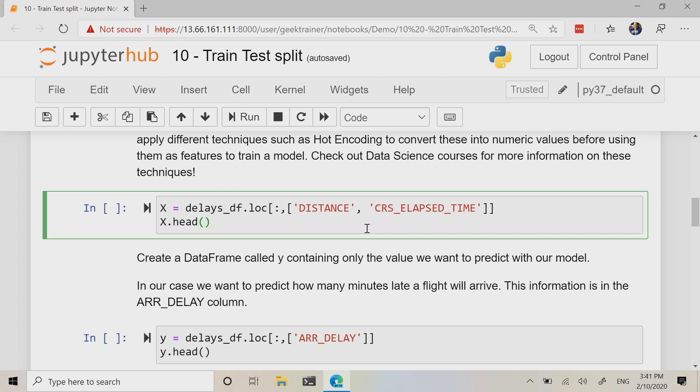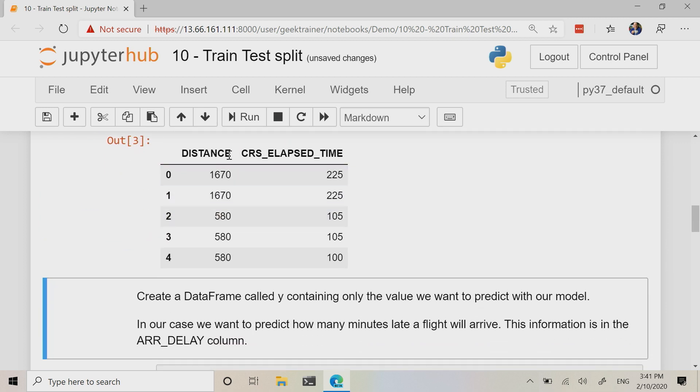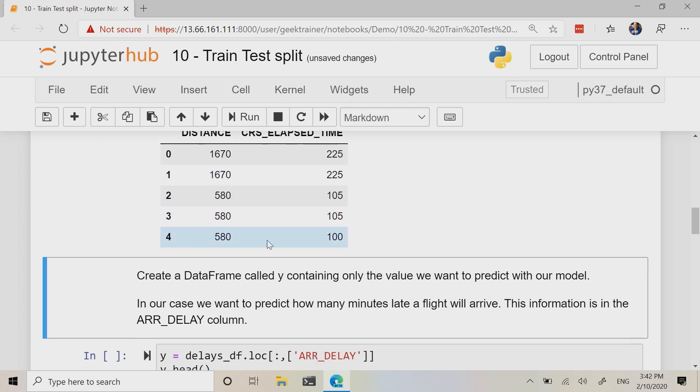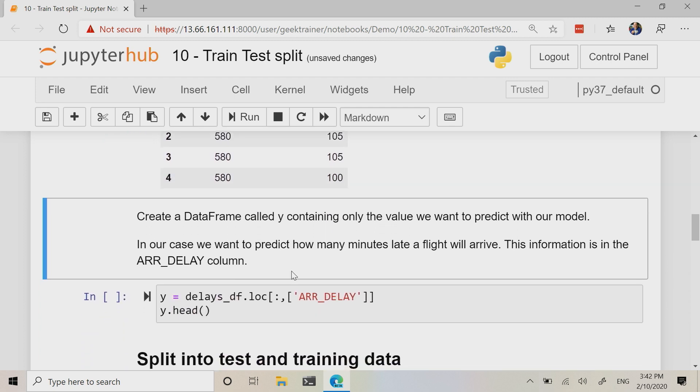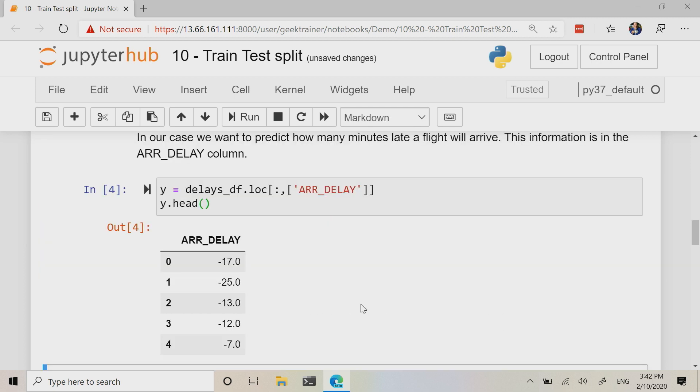So we're going to use the distance and the elapsed time here. So you'll notice that we called head just so we can see the first five rows here. All of that looks nice and we're going to grab the delay and that all looks good.